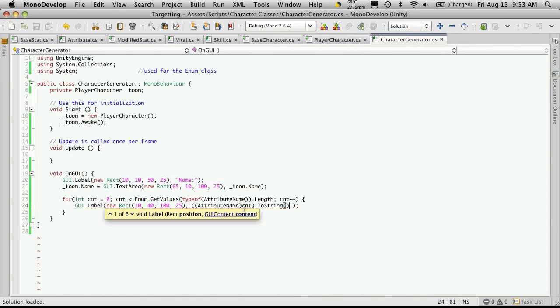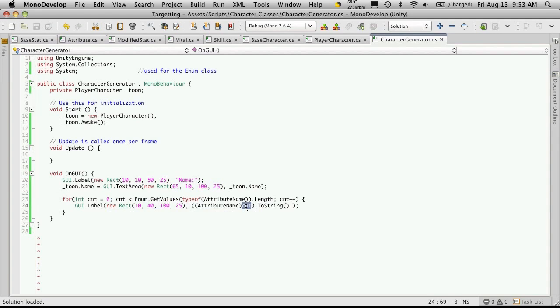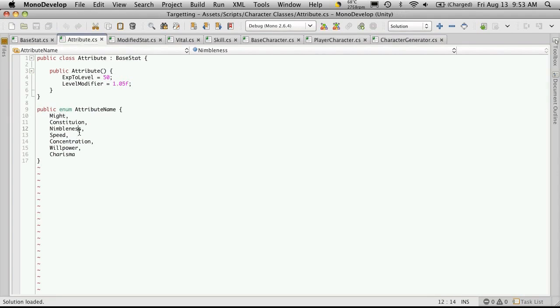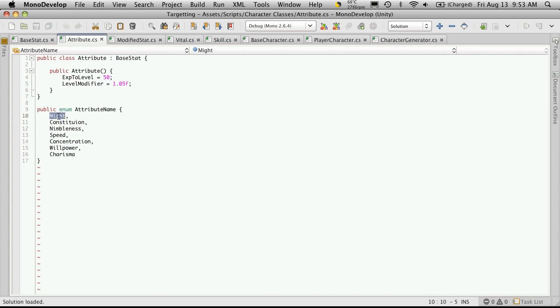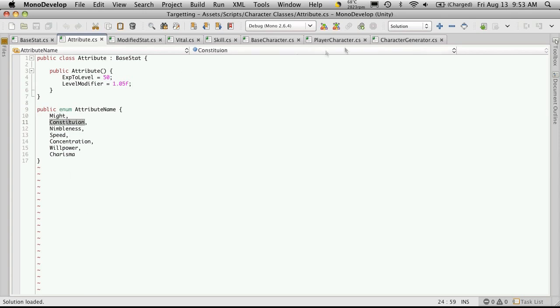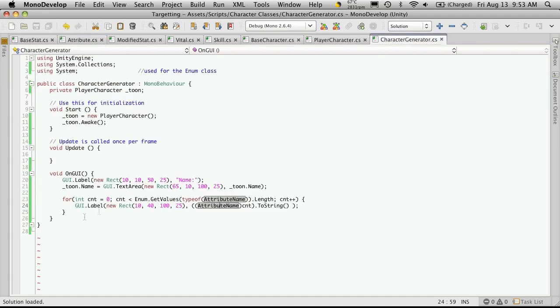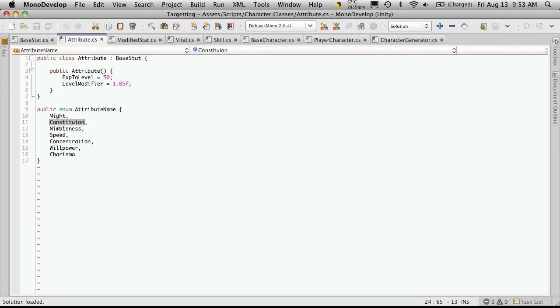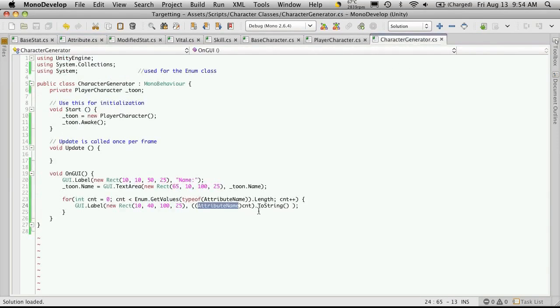So what this does is it takes this integer value, which is our counter. It's going to start at zero. And if we look at our attributes enumeration, we went over in a previous video how this is set up. Where the first one is equal to zero, then one, two, three, and onwards, depending on how many you have. So instead of just returning the number that our counter is at, it's actually going to give us the name that corresponds with that number and then print it out as a string.